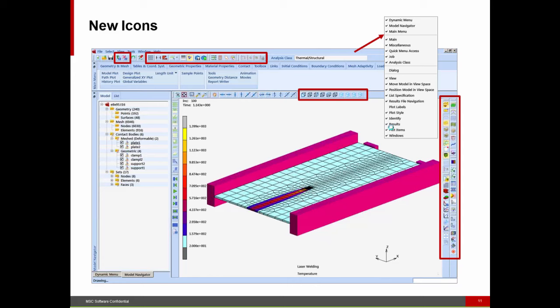One of the biggest things you'll see when using MARC 2016 and MENTAT 2016 are some new icons, with two main purposes. One is to reduce the amount of mouse movement — we've put a series of icons closer to the graphic model window. So if you want a full view, rather than going all the way up to the menu, you can go to this position. You can also access different viewpoints just by going to this location.